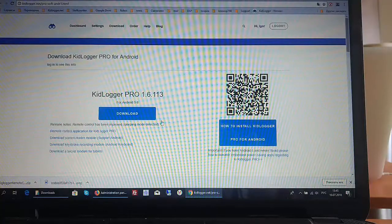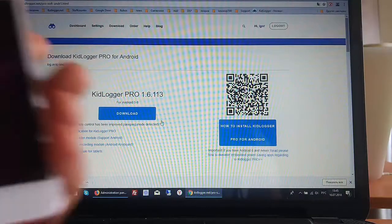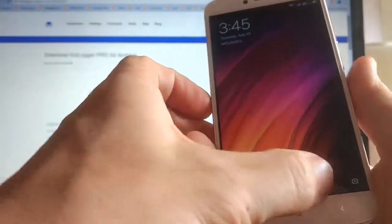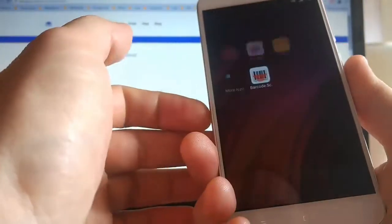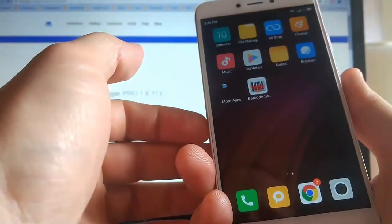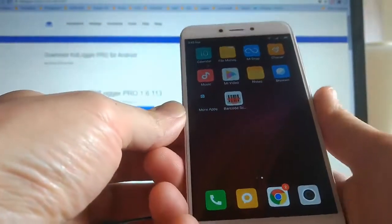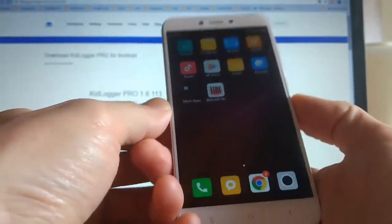Hello again, dear ladies and gentlemen. In this video I want to show you how to uninstall KidLogger Pro from the Android phone if we don't need it anymore.